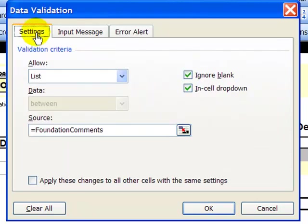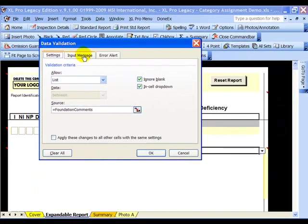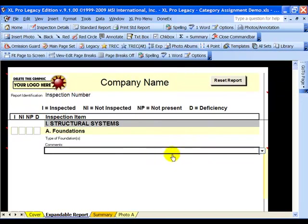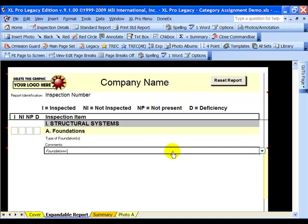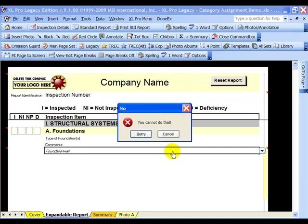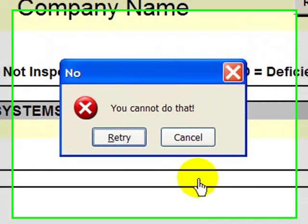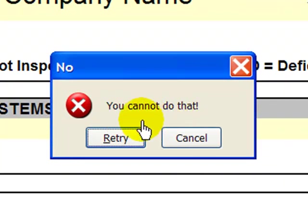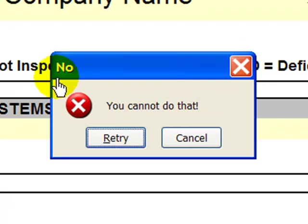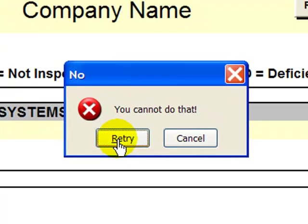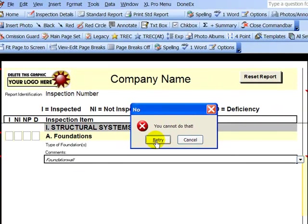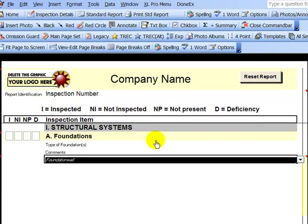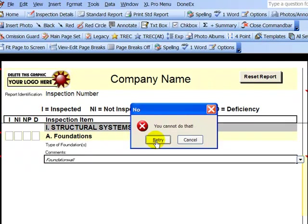Now if I come over here, you'll see that we have the list that's coming from Foundation Comments which in Legacy actually by default is an empty field. That's a user-definable field. So if I click OK and I try to type something into this comment, you'll see that my message that I had entered under the error message, you cannot do that, popped up. It's titled no. That was the title I gave for the error message. I can say retry, but it's not going to let me put anything else in there if I try to put anything other than what it's expecting.